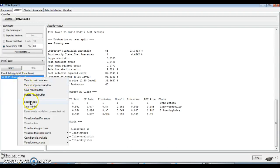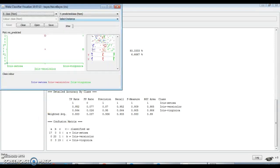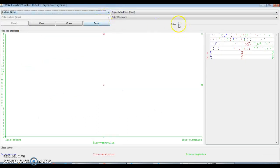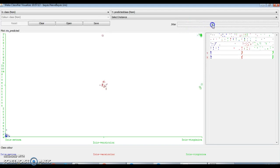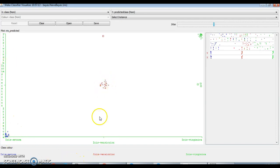To visualize the error, left-click on the model and click on 'Visualize Classifier Error.' You can increase the jitter to see the incorrect classifications more clearly. There is no misclassification in the Setosa class, but there is some misclassification visible. A square shape indicates a misclassified instance.